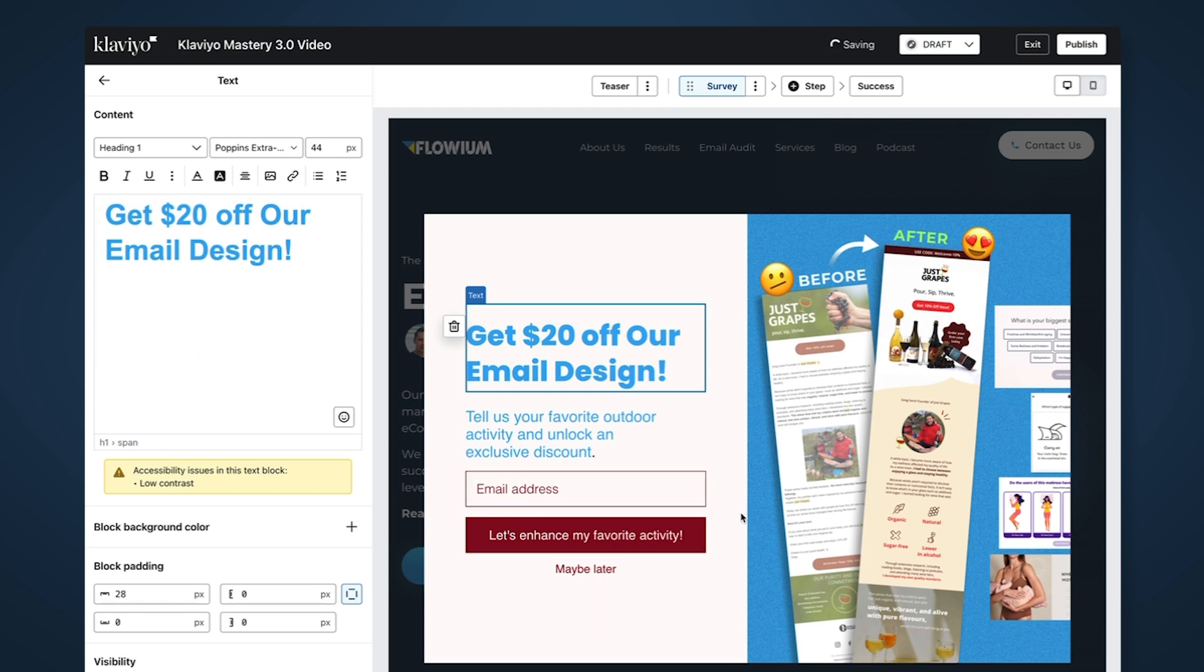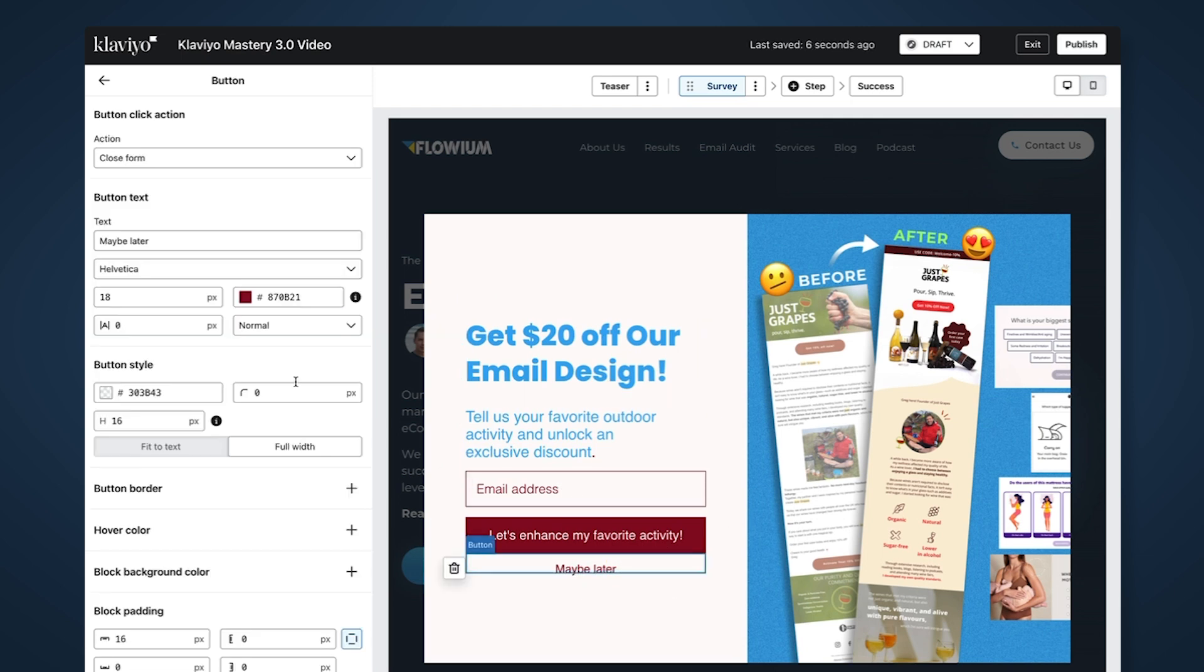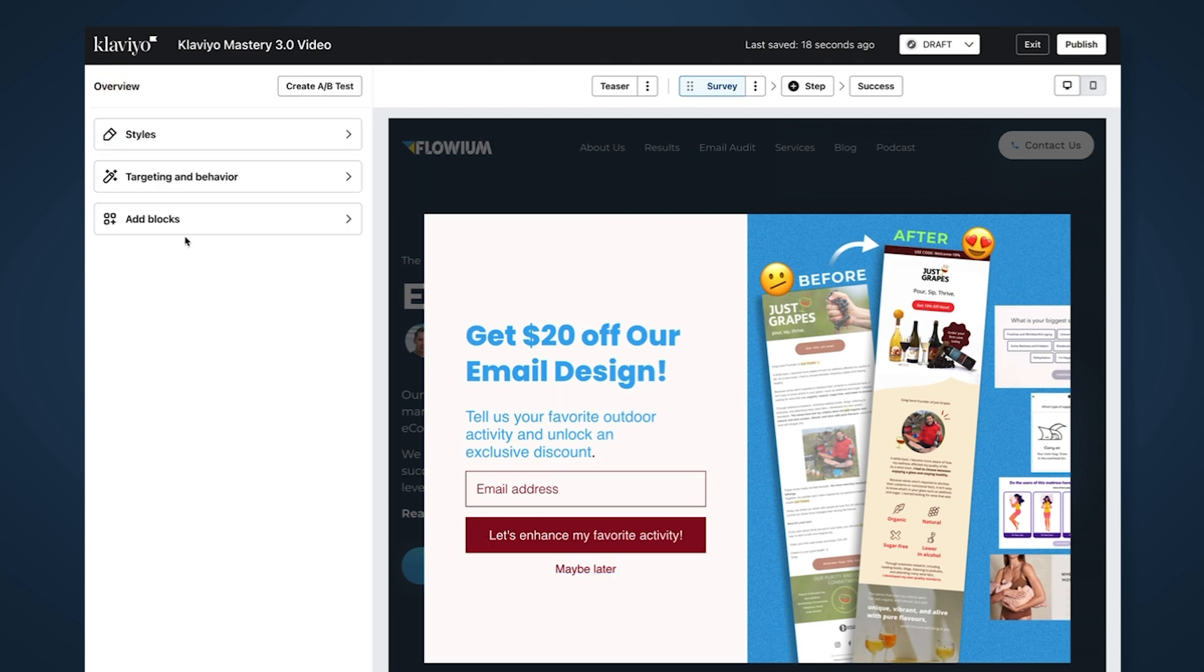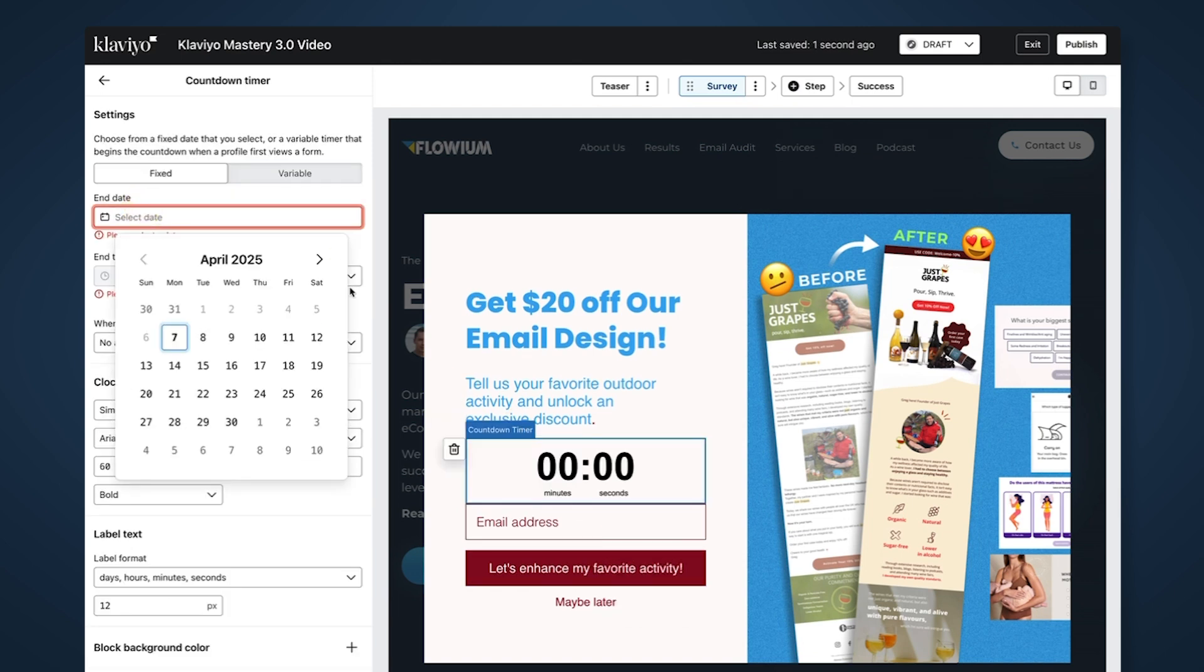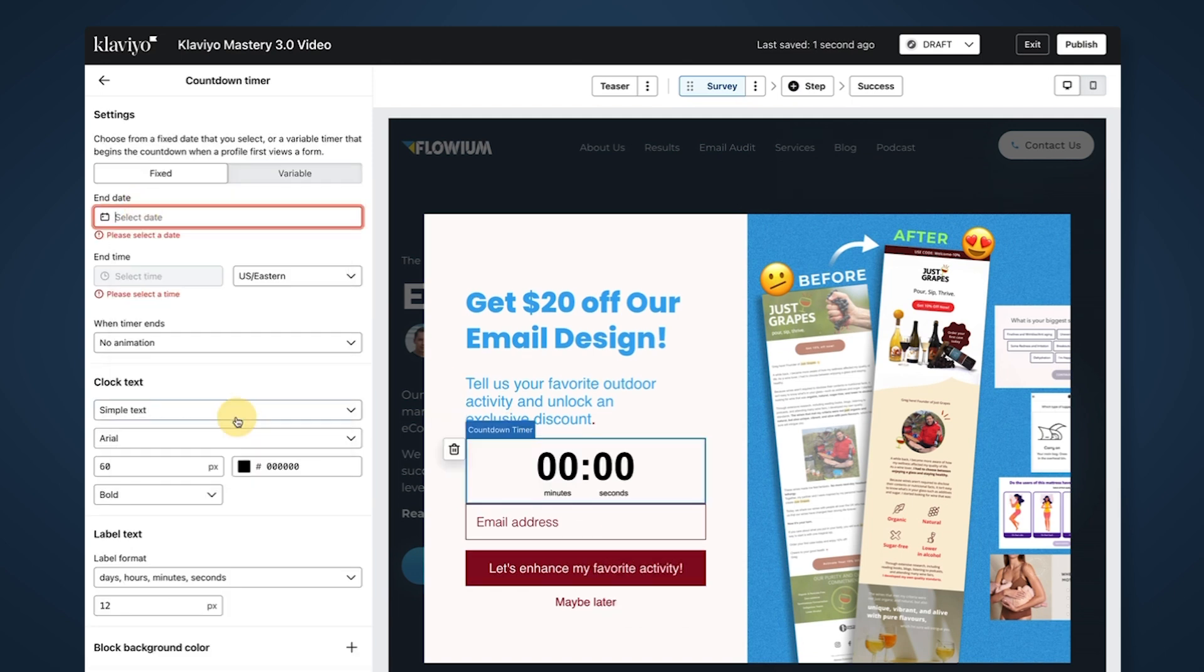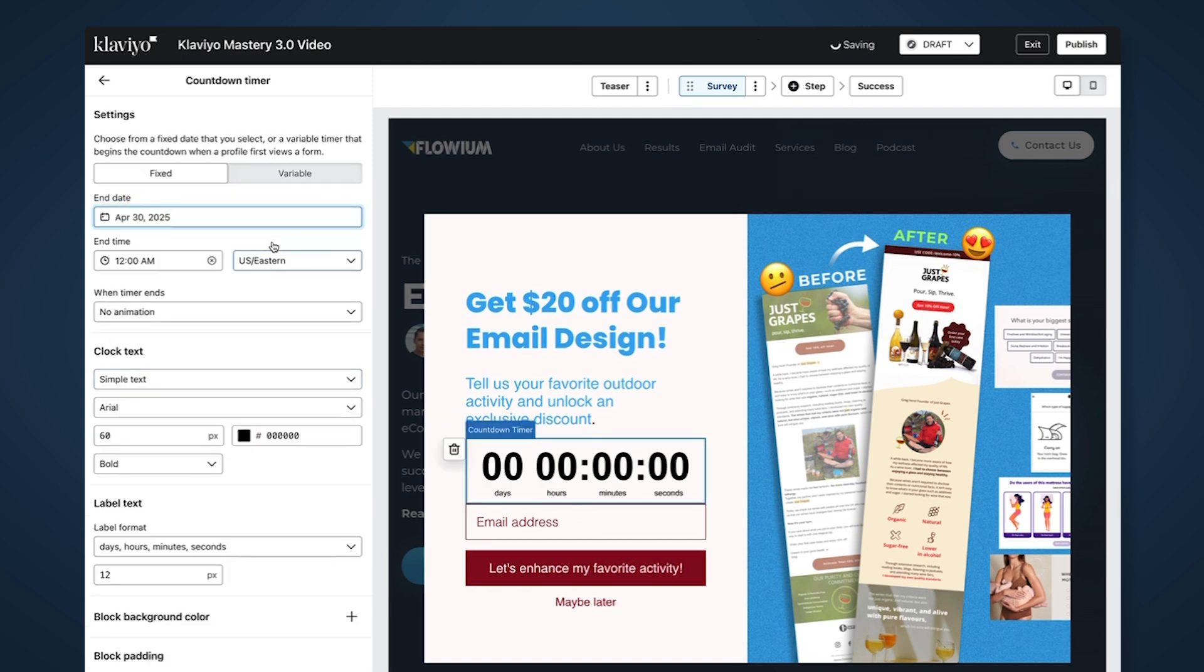Maybe later instead of having a close button - this is a text link that when they click will close the form. I also want to add a countdown timer. Let's say the promo runs until April 30th.